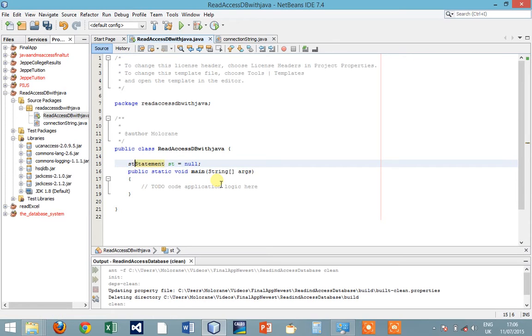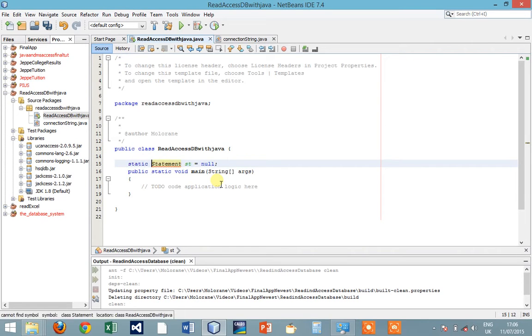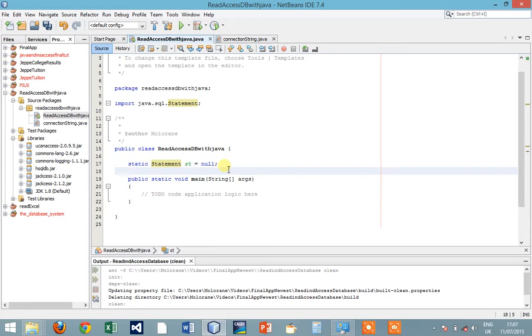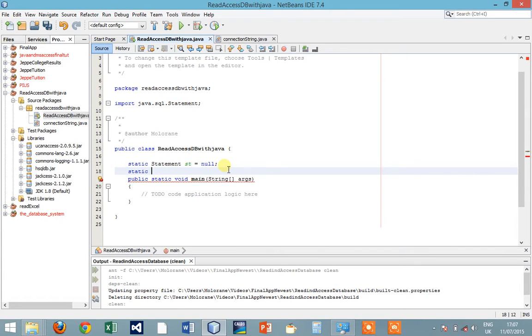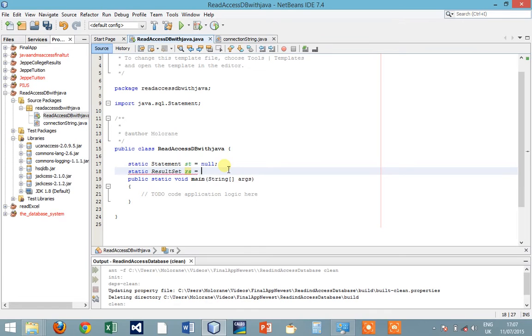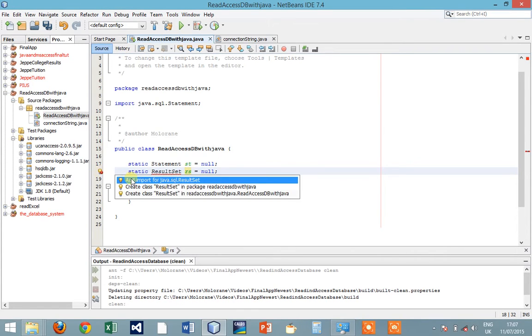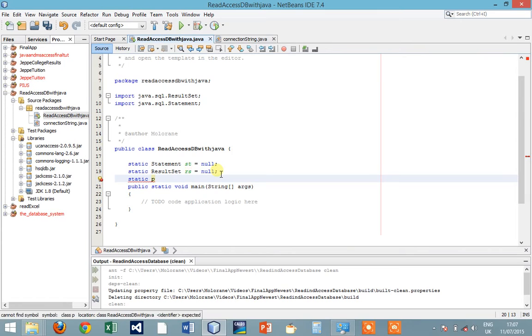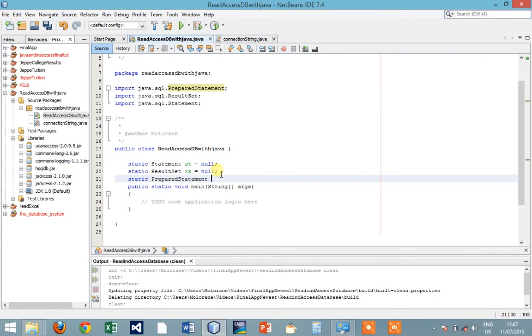Let's say static Statement. We have to import static again. ResultSet rs equals to null.